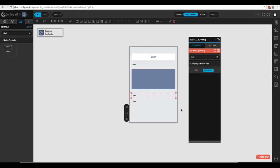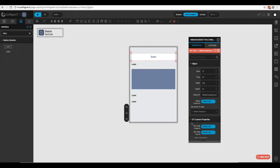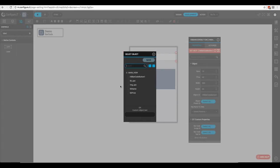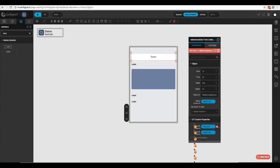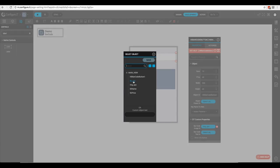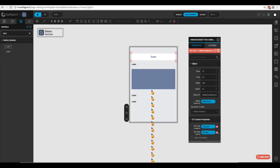Now let's go back to our barcode button. We need to come down to barcode image ID and assign our image view, which is 'image_UPC', and the barcode text ID will be 'label_UPC'. Click save.